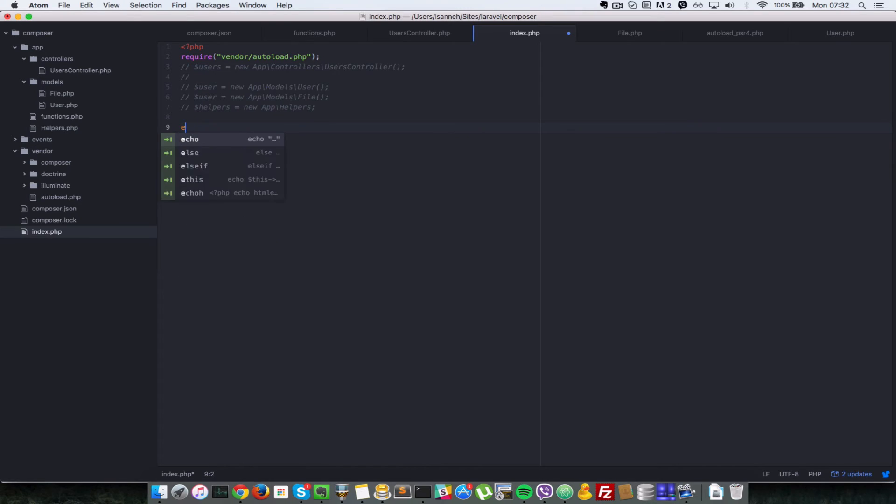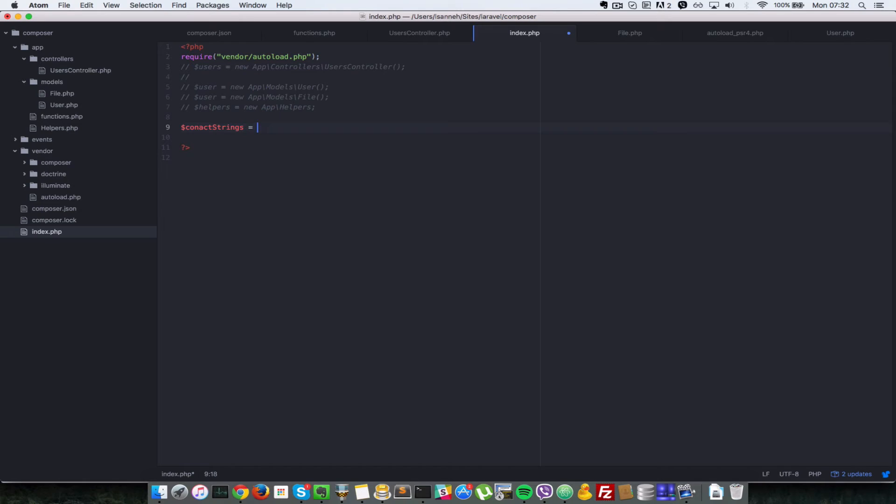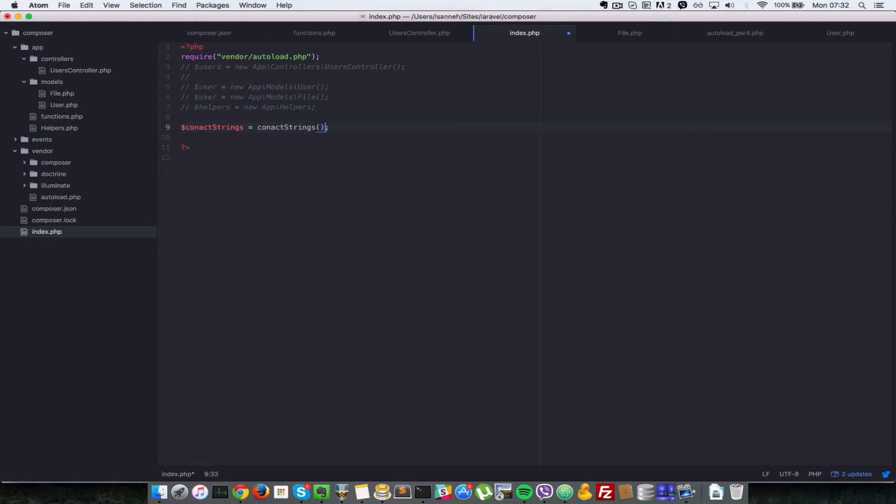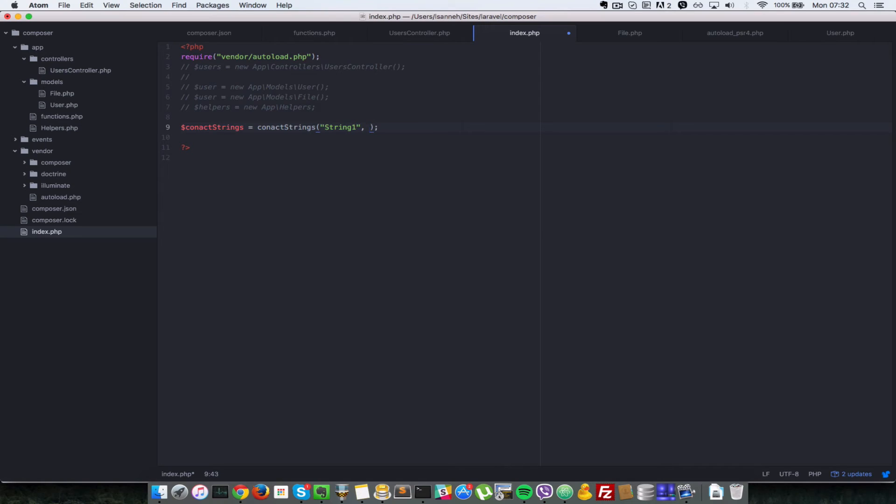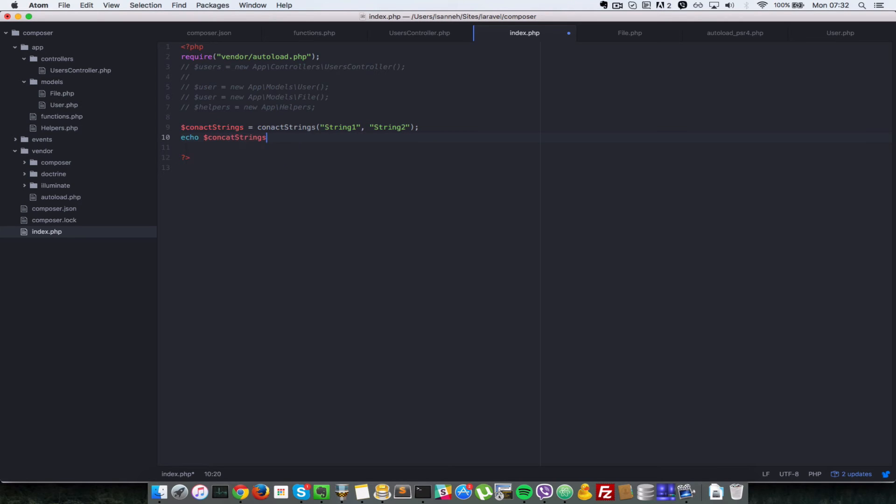So let's just say concat strings equals concat strings - so basically we're gonna store the value in a variable and then we're gonna echo that out. So let's say string one and then string two. And then let's echo that out. So echo the result concat strings.